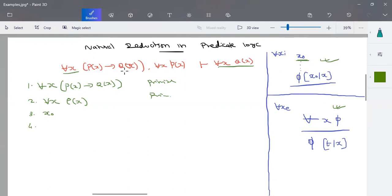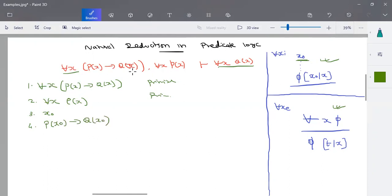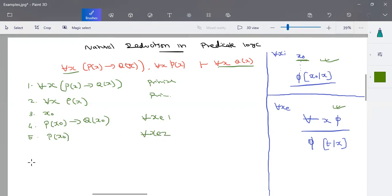Now I need to break this for-all x. How do we eliminate it? For all x elimination: if a formula works universally for all x, then you can substitute a term in place of x. So I substitute the term x₀ to rewrite statement one as p(x₀) implies q(x₀). That is for-all x elimination of statement one. Similarly, I eliminate the for-all x in statement two to get p(x₀), by for-all x elimination of statement two.